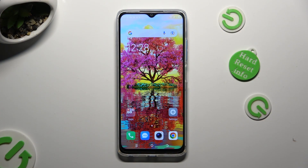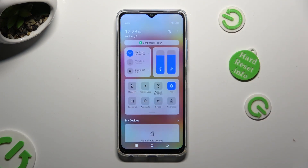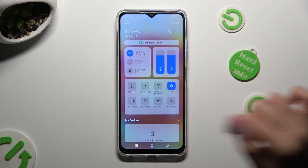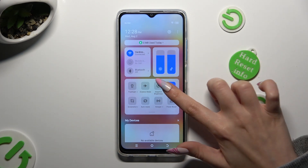Begin by going into the top menu and looking for the ring shortcut. When you find it, click on it.